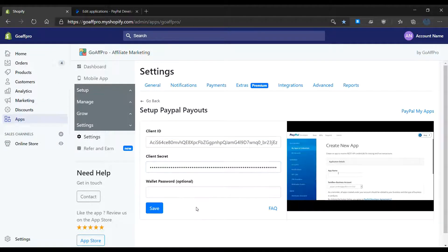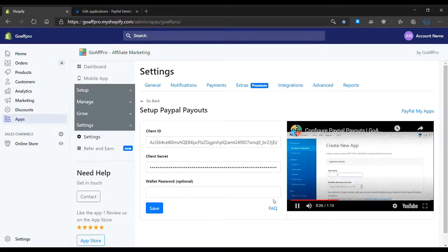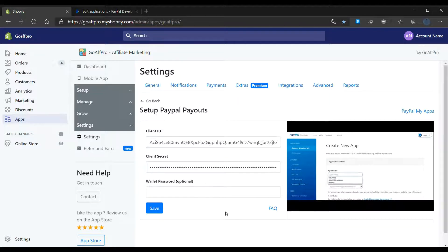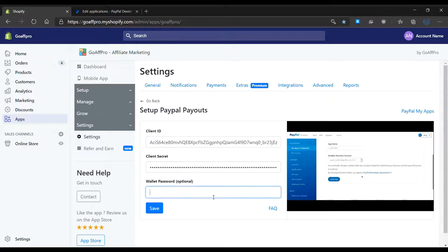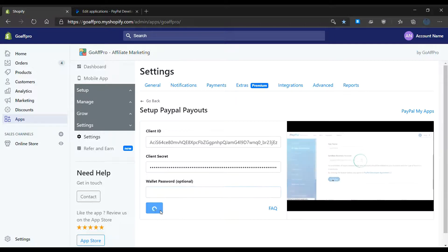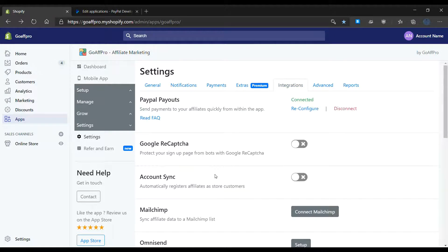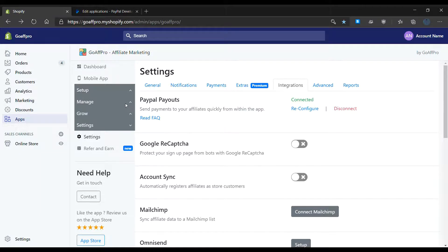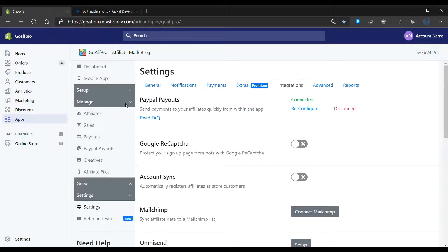You also have the option to set up a wallet password. Click on save, and PayPal payouts will now be connected to the app. The PayPal payouts tab will appear in the admin panel.